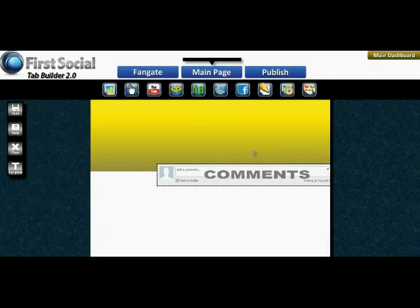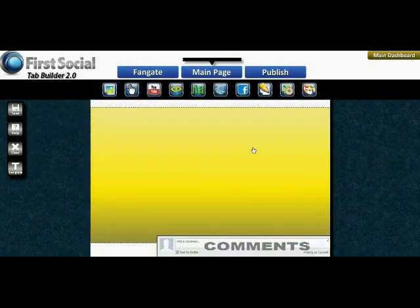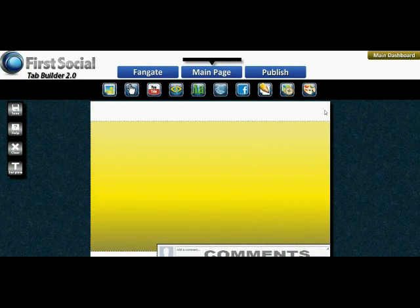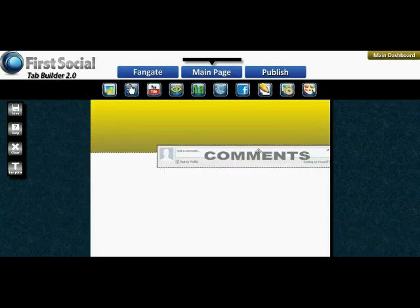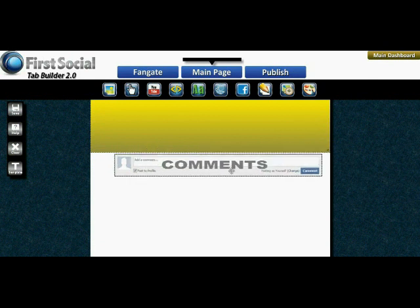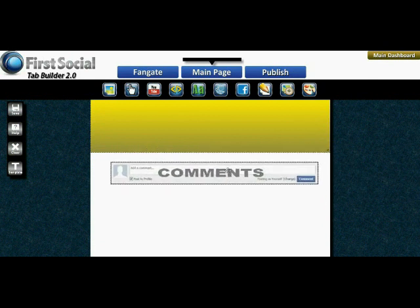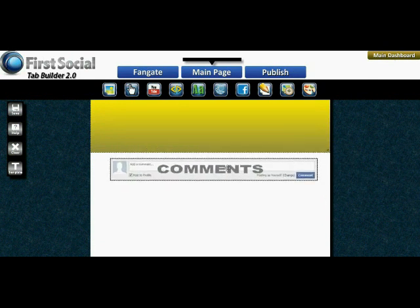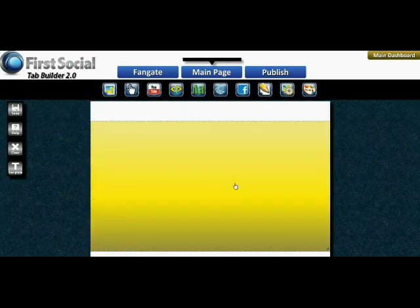As you scroll, you can see how your widgets and your controls all stay fixed, so it's always easy to access them. Let's put in a share box as well.